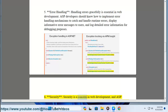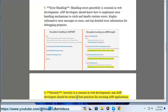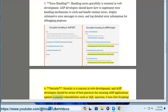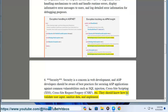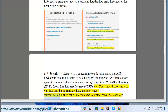6. Security. Security is a concern in web development, and ASP developers should be aware of best practices for securing ASP applications against common vulnerabilities such as SQL injection, cross-site scripting (XSS), cross-site request forgery (CSRF), etc. They should know how to validate user input, sanitize data, and implement authentication and authorization mechanisms to protect sensitive resources.